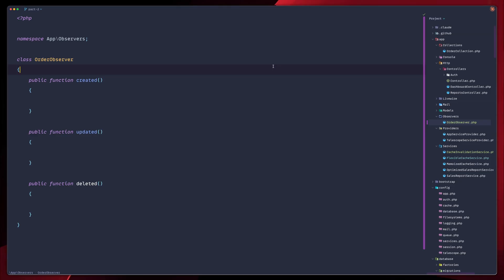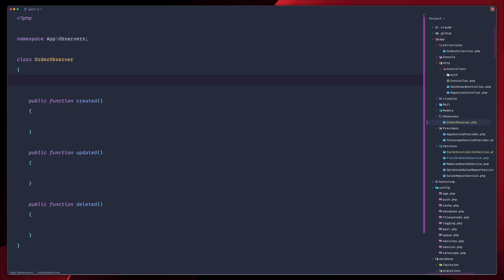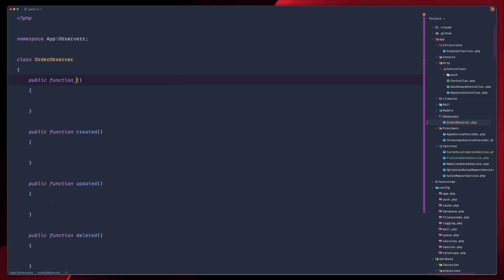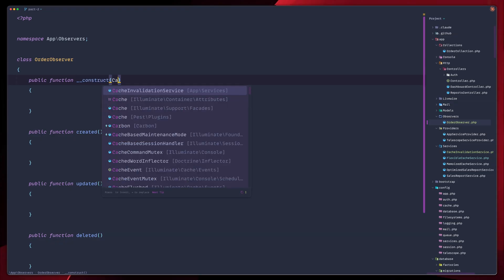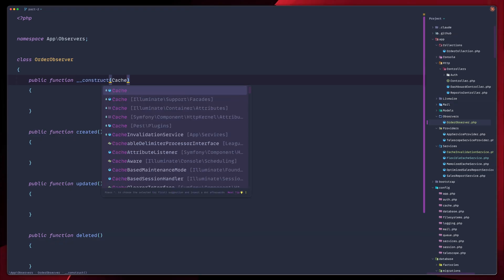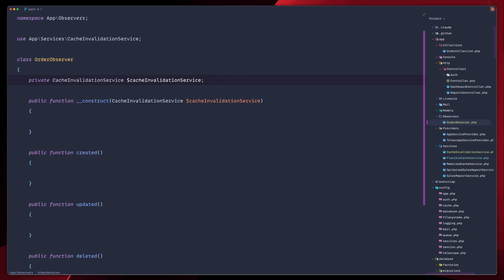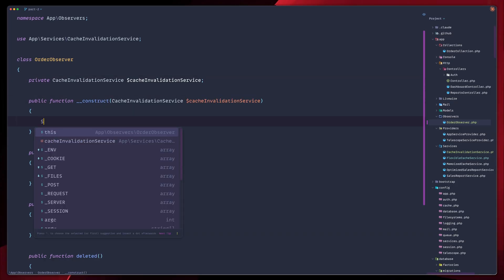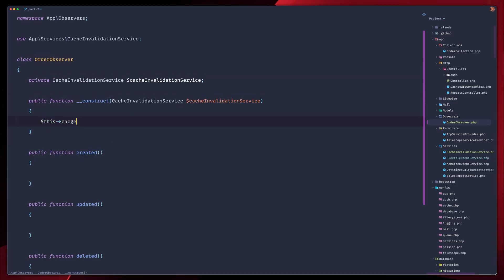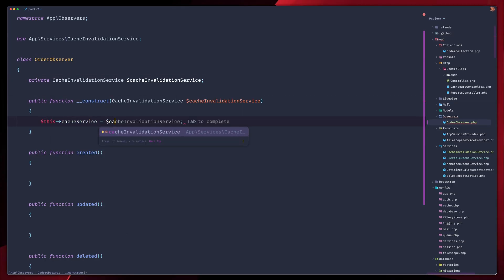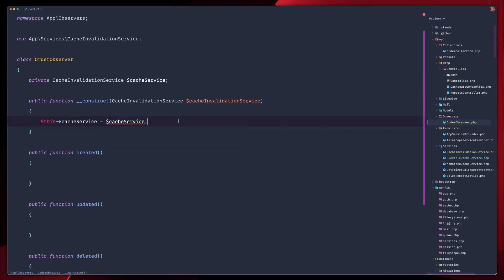Before moving on, adding the implementation for our functions, the first thing we would like to do is add a constructor. So the public function construct. And then we are going to have our cache invalidation service in here. Let's import that. Let's add our property. So cache invalidation service and keep in mind that we are going to convert all these to the latest PHP versions later on using a rector. So keep that in mind and keep an eye for our future episodes about that.